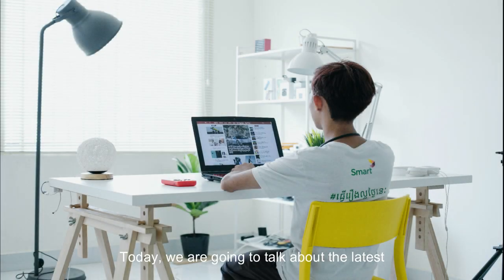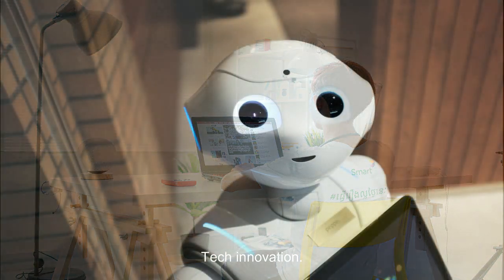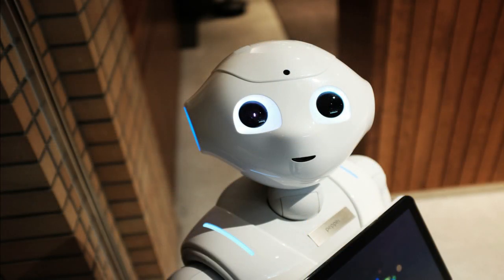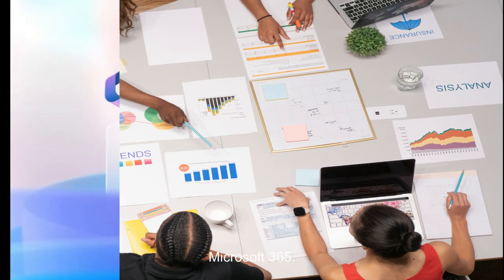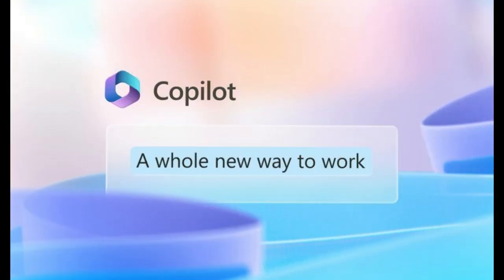Today we're going to talk about the latest tech innovation that is going to revolutionize the way you work: Microsoft 365 Copilot.